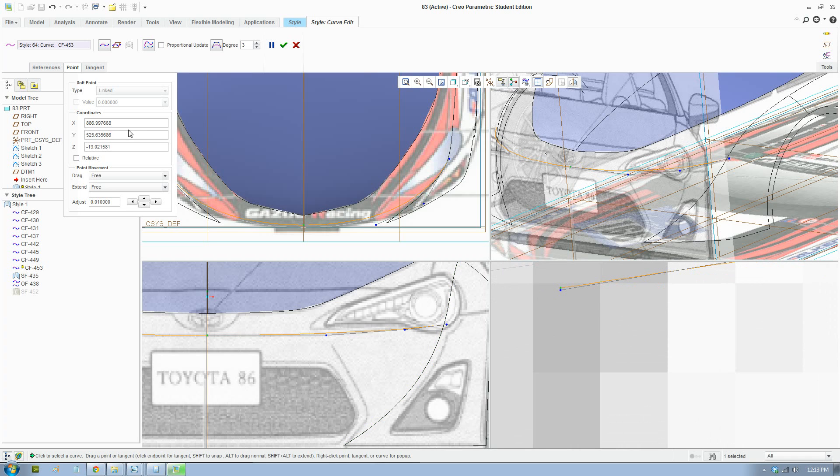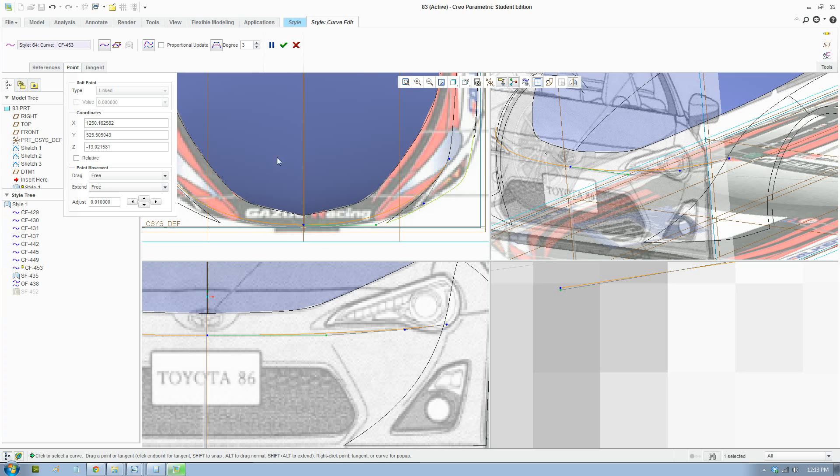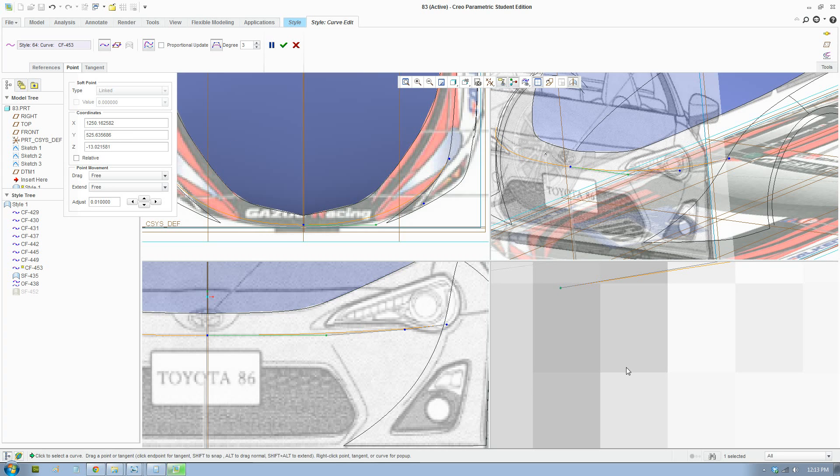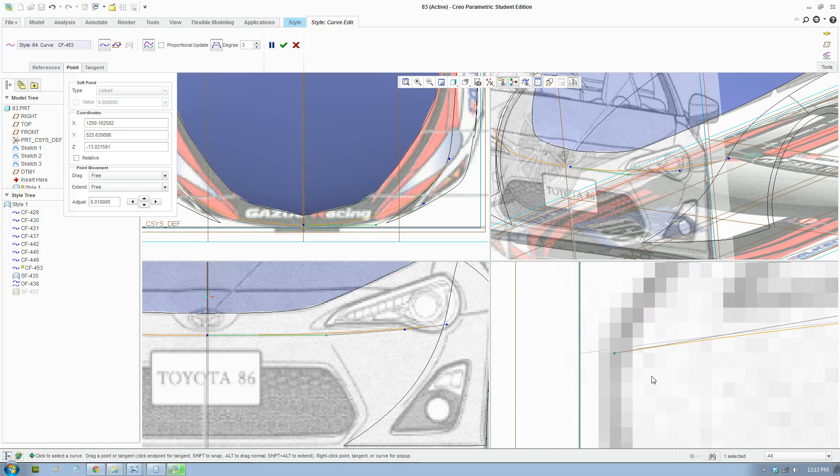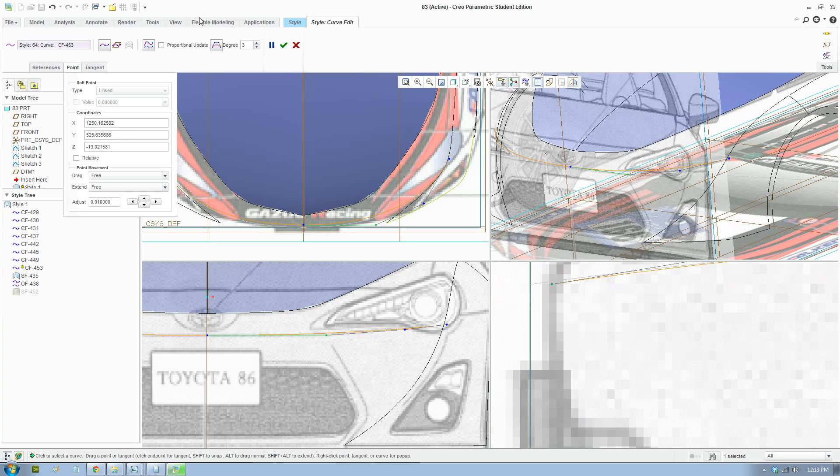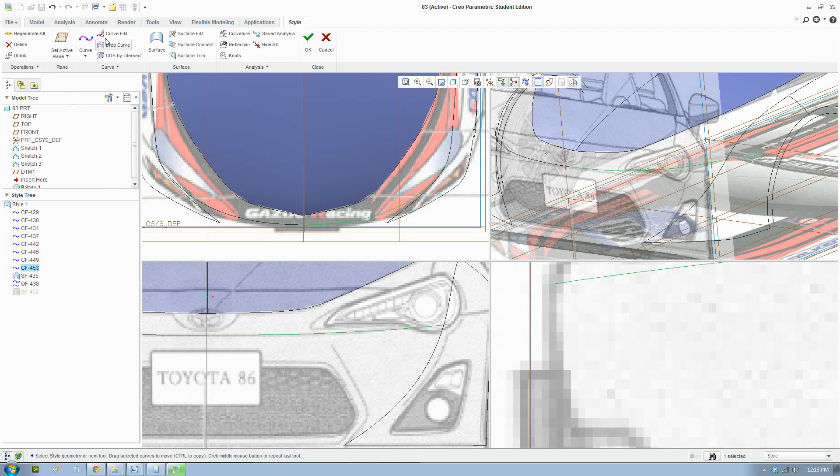I'm going to fix the Y coordinates as well. Okay, there you go. And we're going to fix the Y coordinates as well. All right, next step.